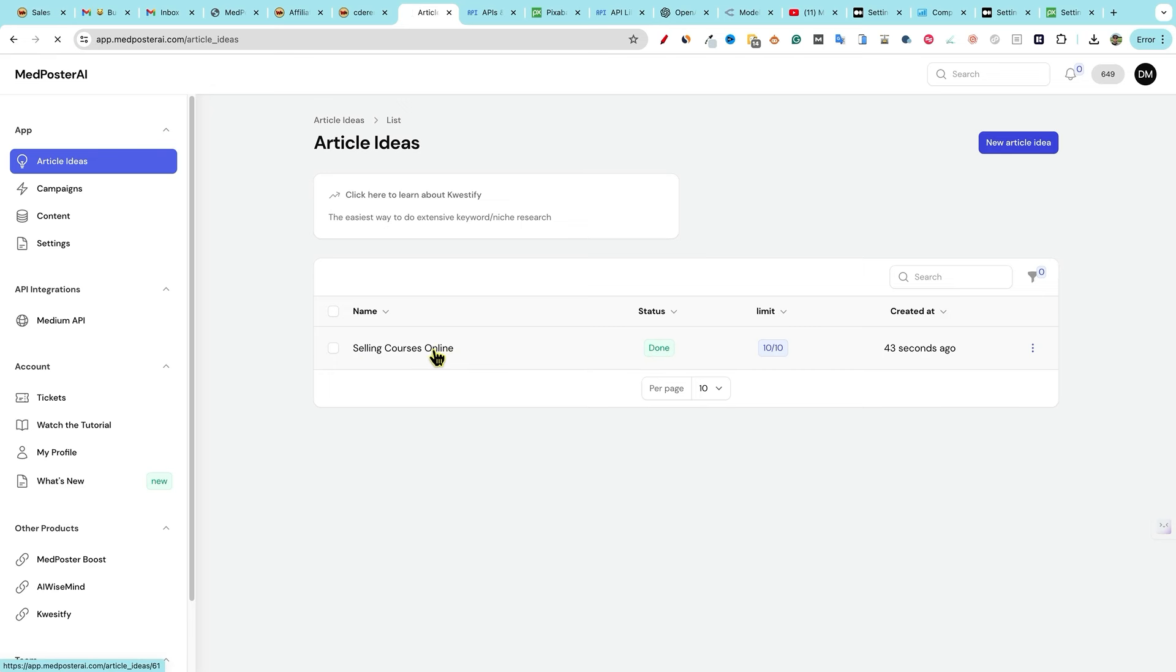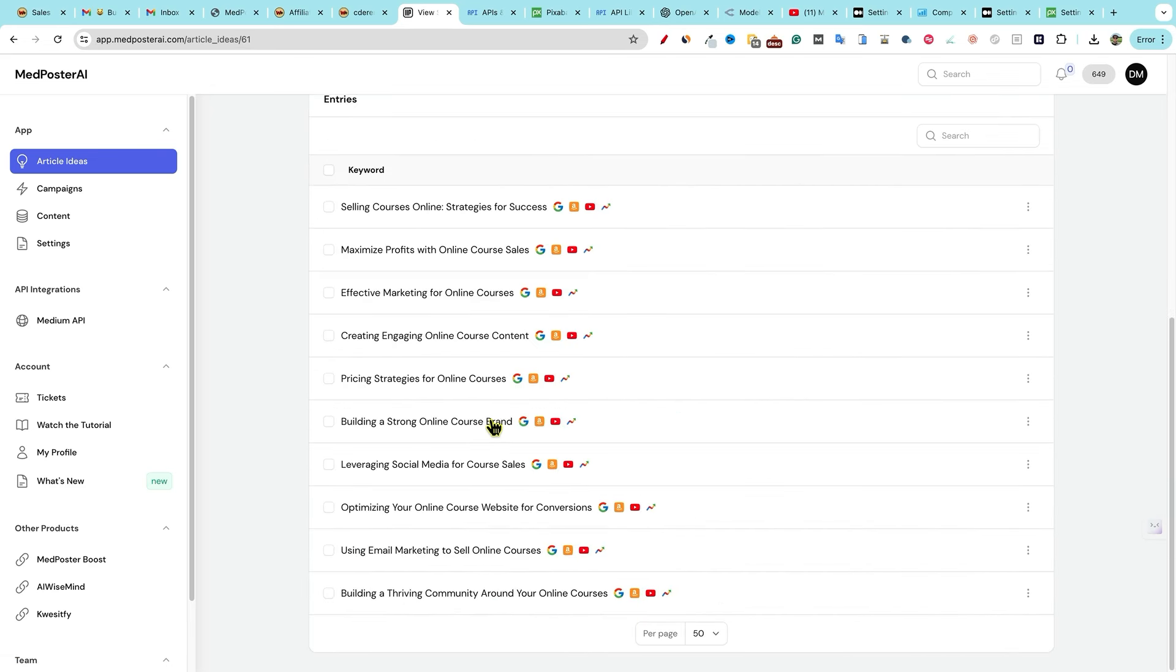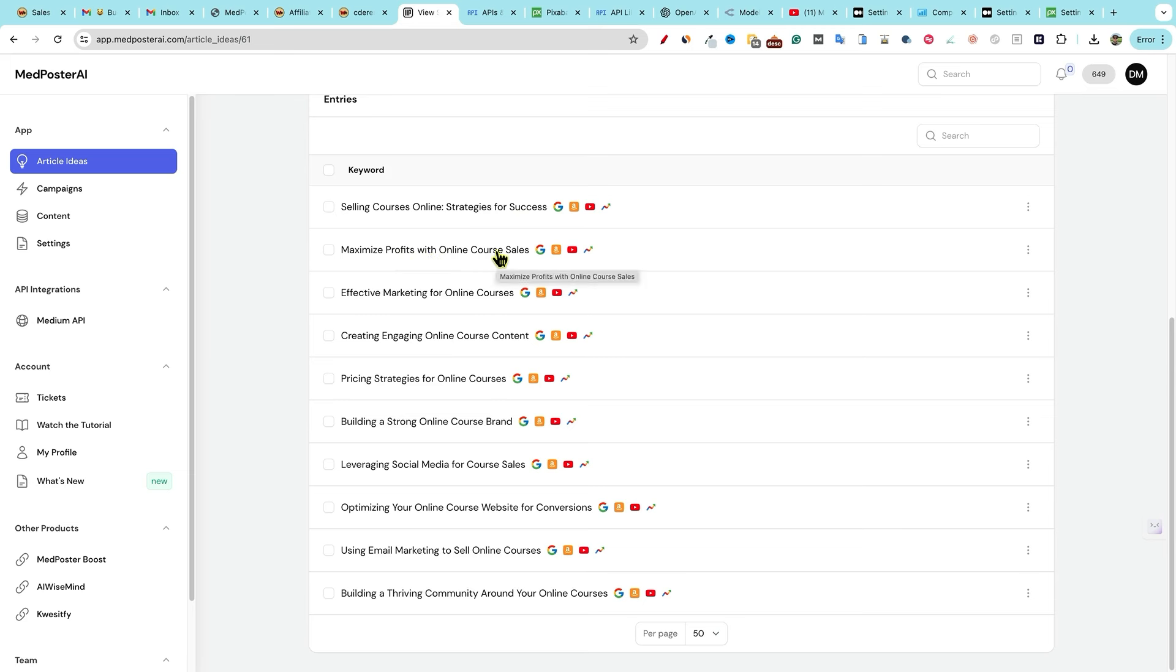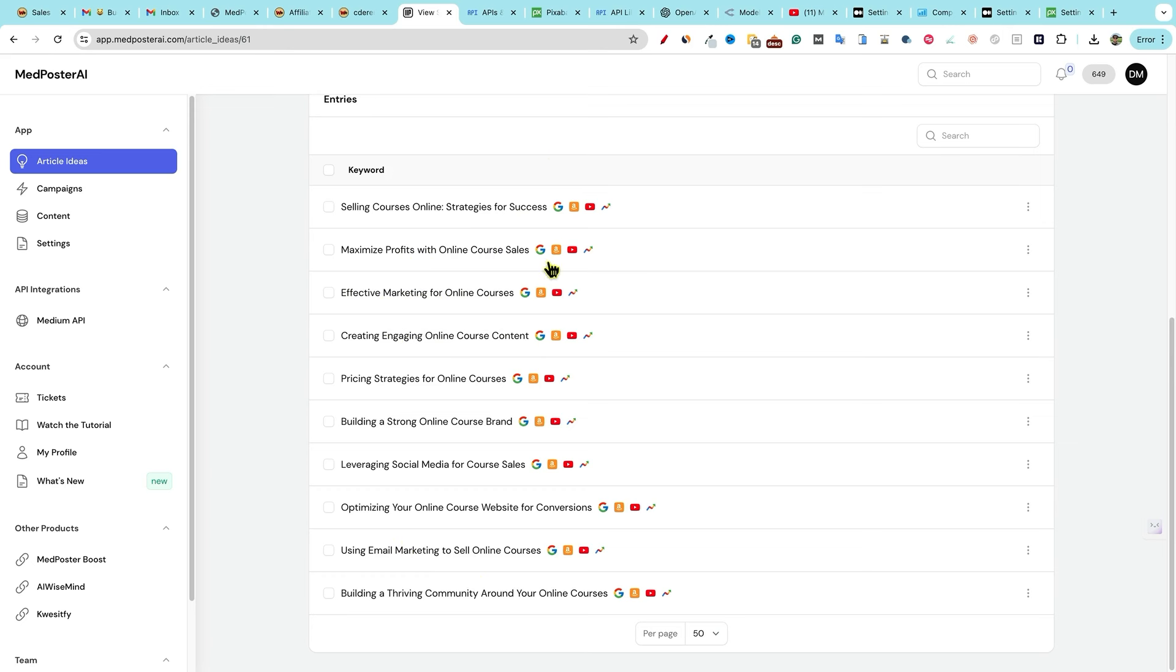So selling courses online done right here. So we can go and select it. And now we're going to see all these different keyword research article ideas that we can go with. Selling courses online strategies for success, maximize profits with online course sales, effective marketing for online courses. So it kind of gave us a keyword cluster on that topic, optimizing your online courses website for conversion. So it's covering all kinds of topics within the selling courses category, but it's creating a bunch of subcategories underneath it, which is great.